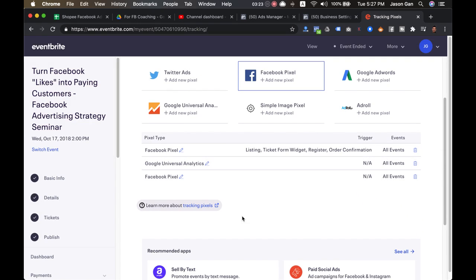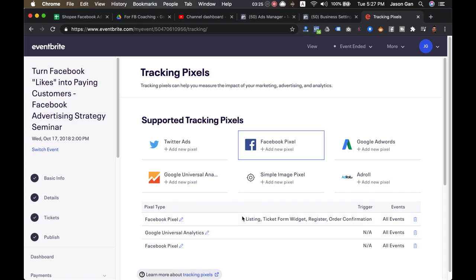So this is how you actually insert—first you create a Facebook pixel, a new one for your Eventbrite, and insert it into an Eventbrite account. Then you're everything set to go. All right, so this is how you insert and create a pixel and insert a pixel to your Eventbrite account.